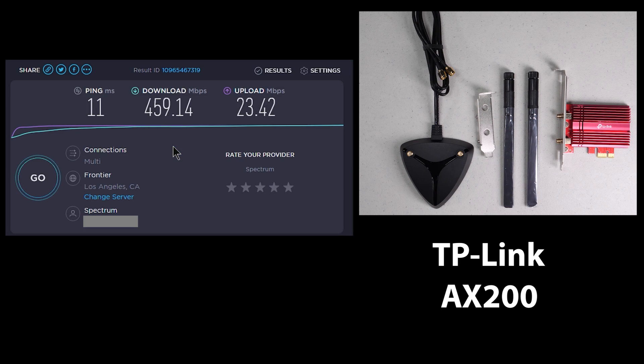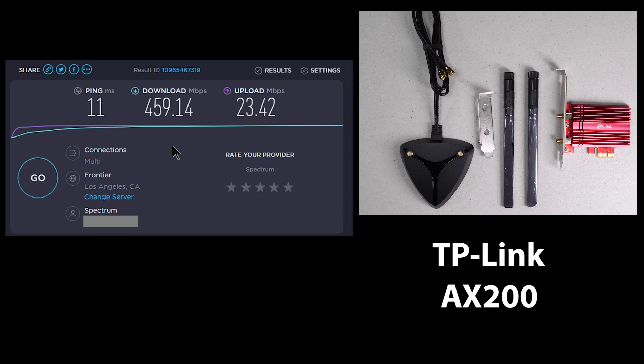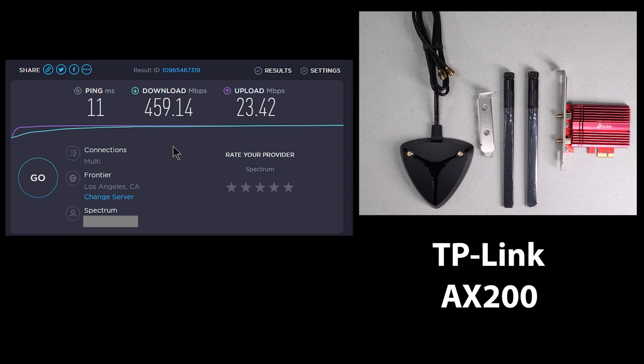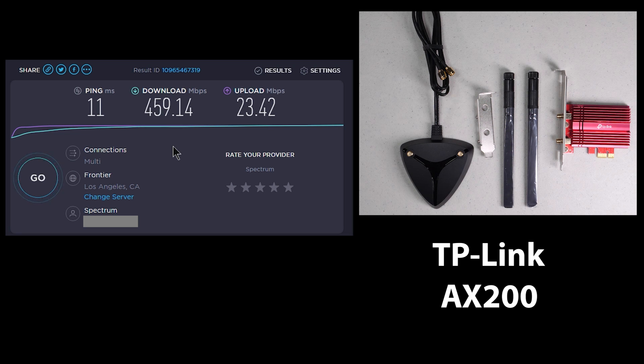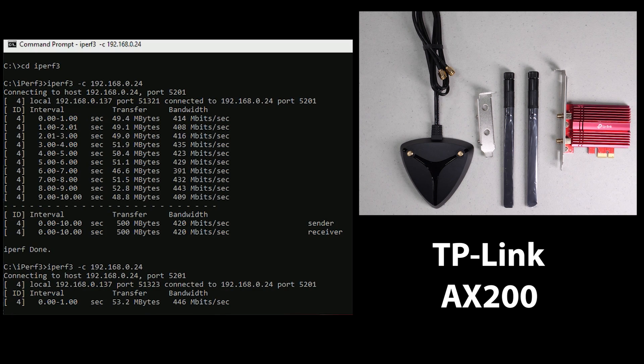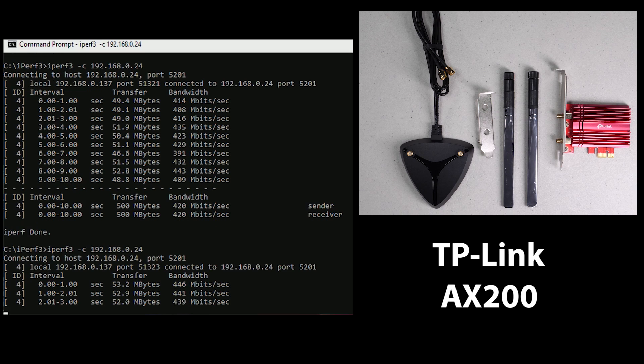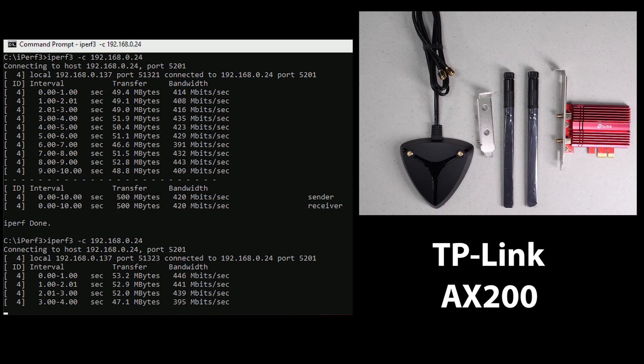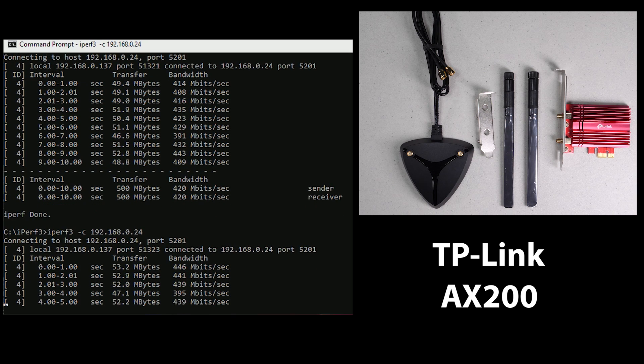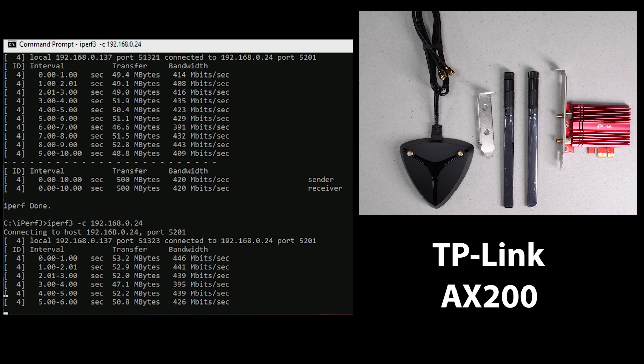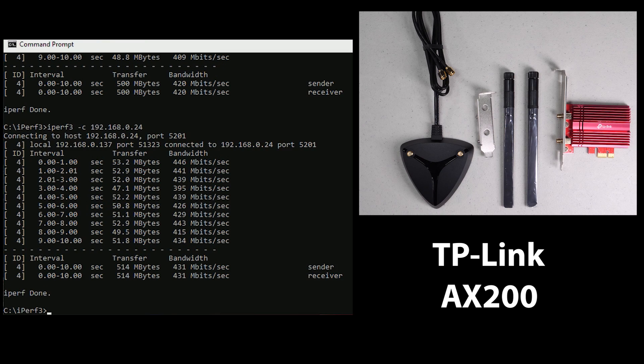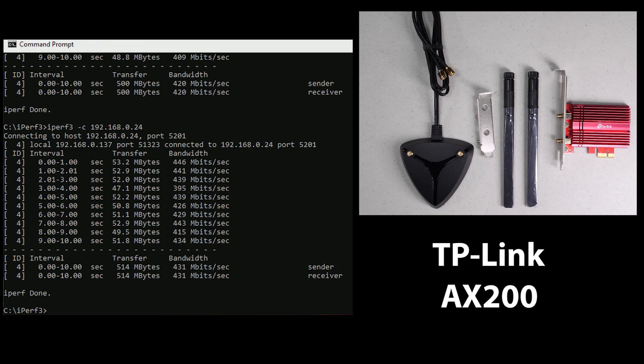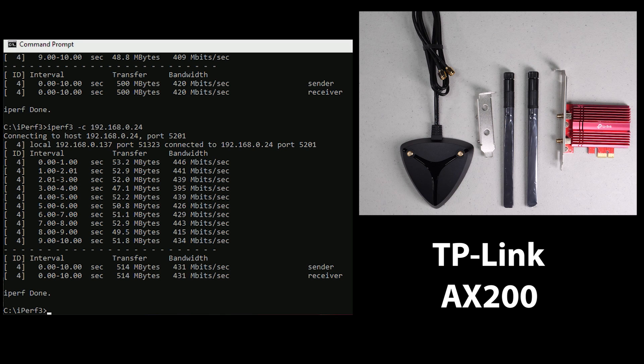So let's take a quick look at the results of the TP-Link, which is probably one of the more robust looking designs. So if we look at the speed test results, we'll see we're hitting about 459, which isn't too bad. It's kind of falling in between some of the first two cards we saw. However, if we look at the iPerf results, we're going to see that we're hitting close to 431, which puts it up there amongst one of the top runners so far.